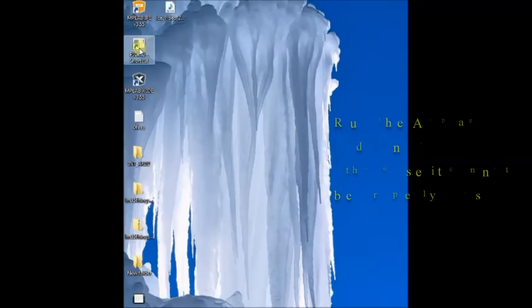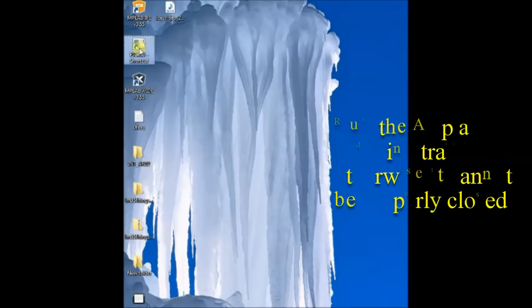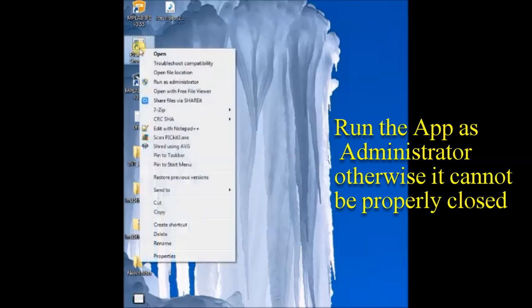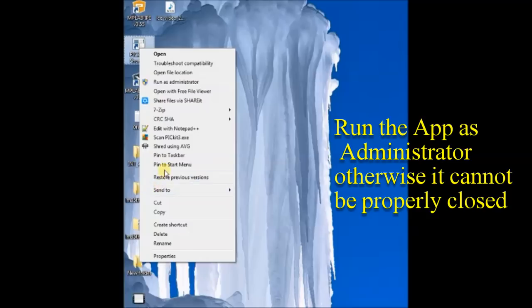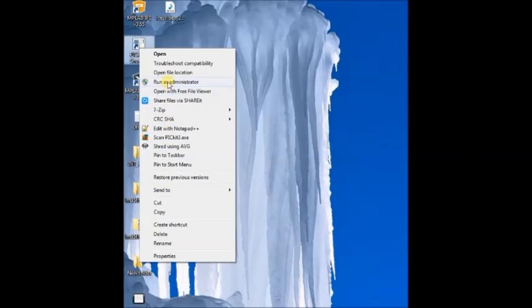Once it is installed, you can open the app. Remember to run this app as administrator. Otherwise you cannot close it properly.